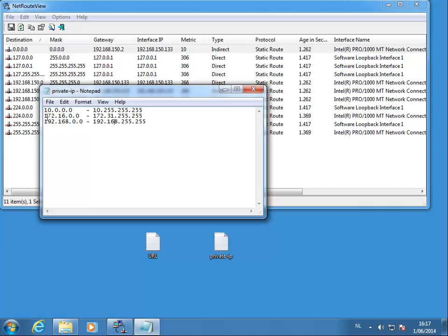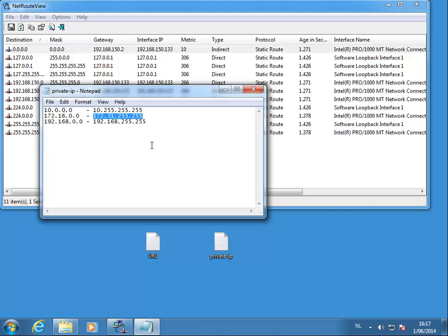If it lies between 172.16.0.0 and 172.31.255.255, it is a private IP address.